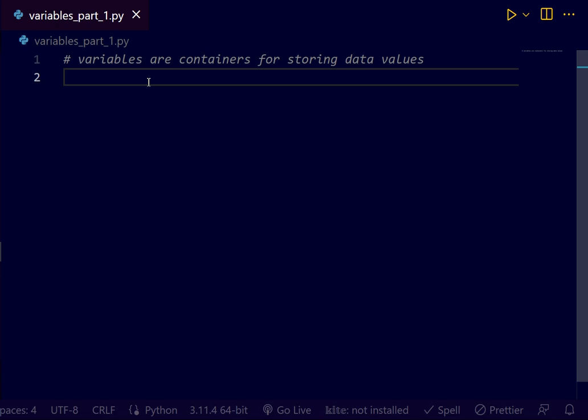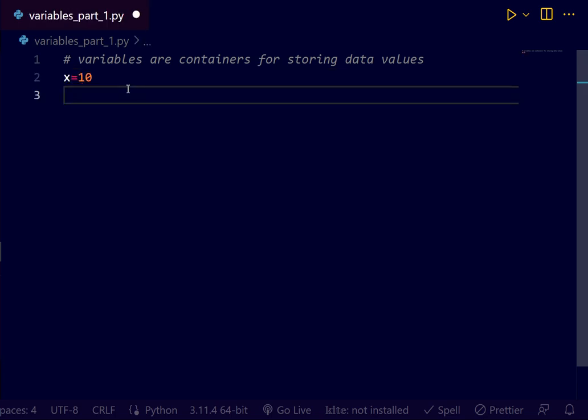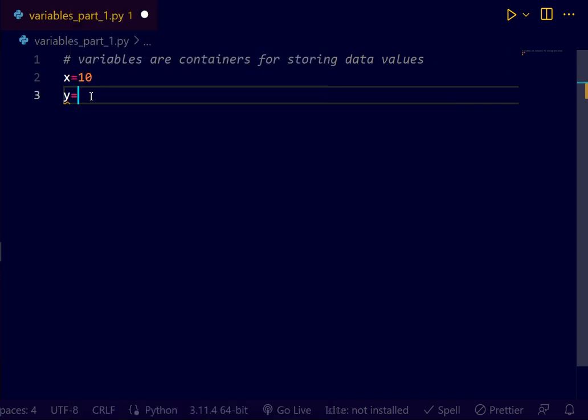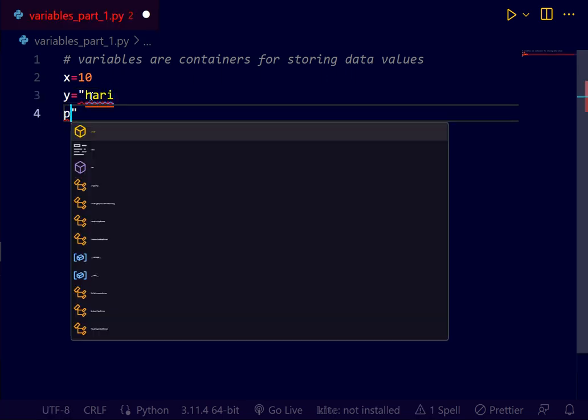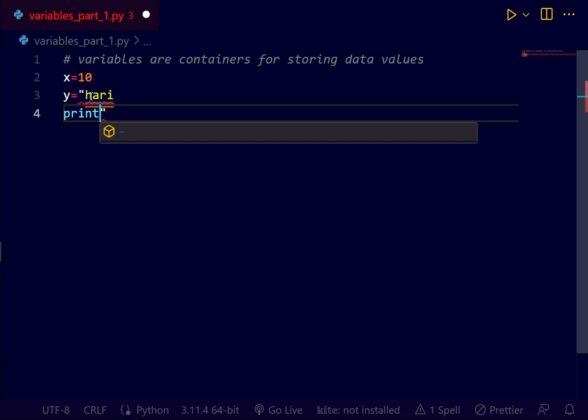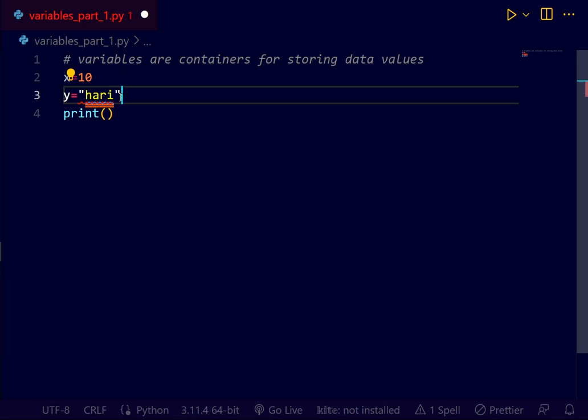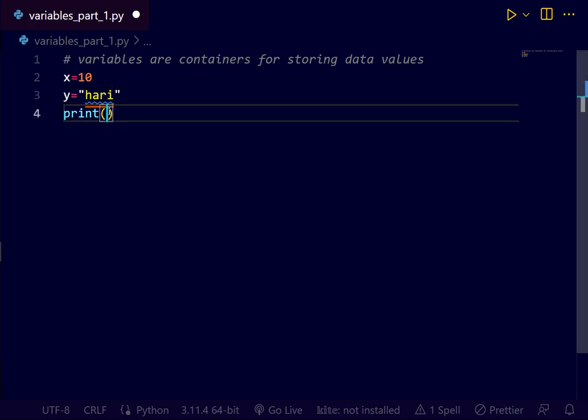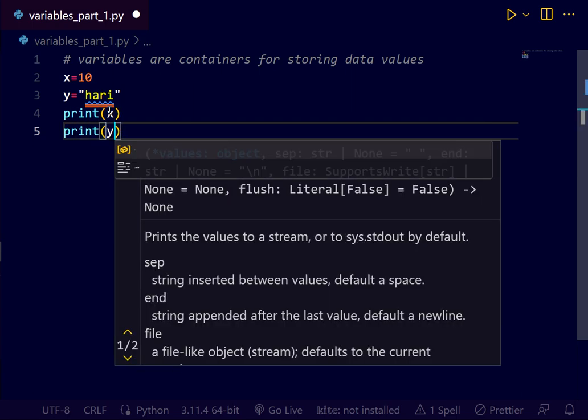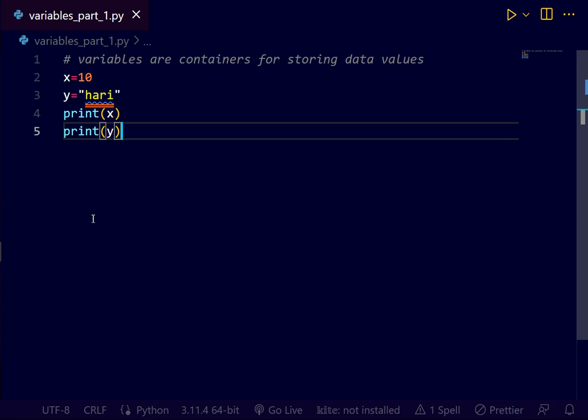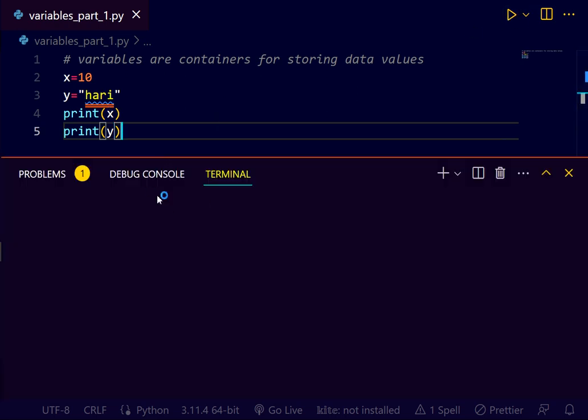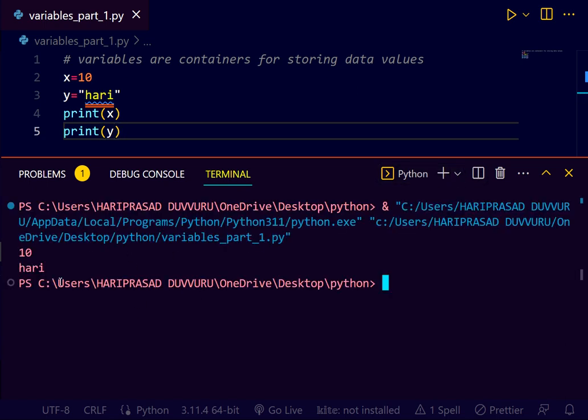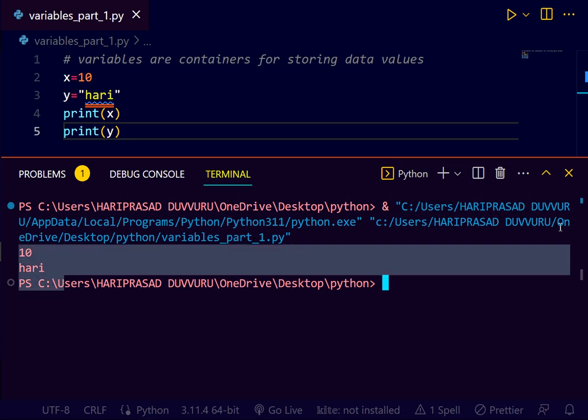If you want to create a variable in Python, actually Python has no command for declaring a variable. A variable is created the moment you first assign a value to it. Example, x equals to 10. Next, y equals to hari. Print x, print y. What do you get as output? You get 10 and hari. This is our output.